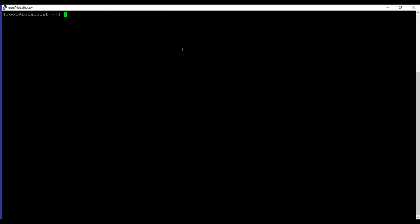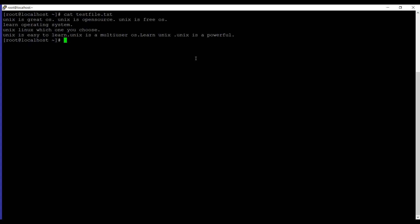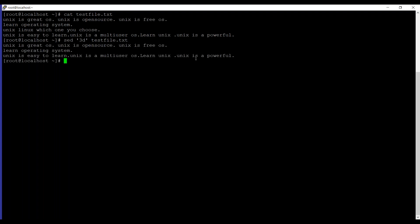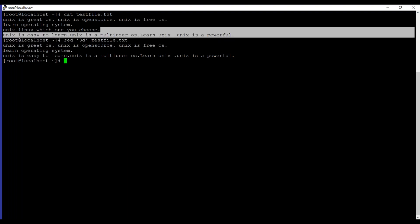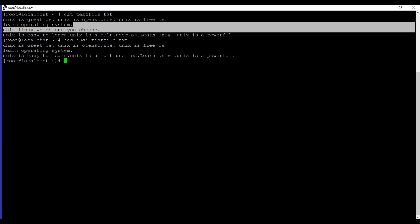The next and very interesting example is how to delete lines from a particular file. Let me list out the file contents. You can see the second line learn operating system. You can use sed and then third line, I will mention 3d over here and then the testfile. The 3d is for the line number, the third line. Now we have three lines left and this line is deleted from that file, unix linux which one you choose.